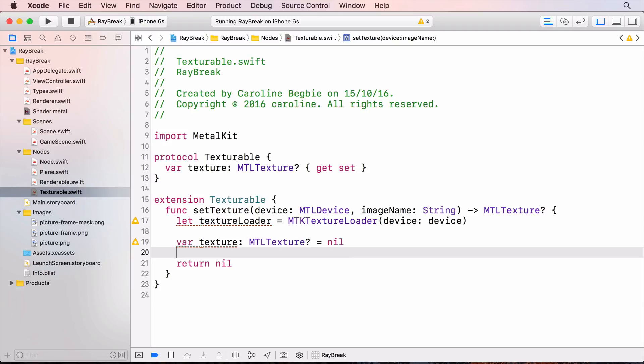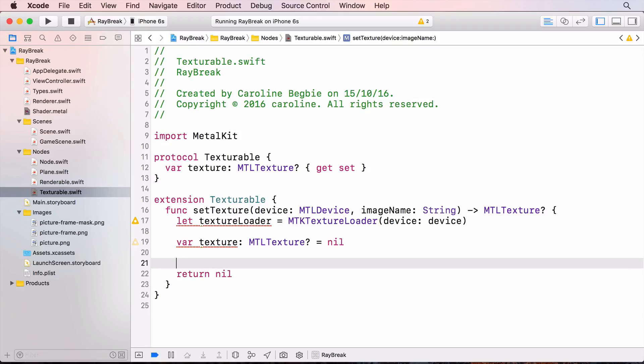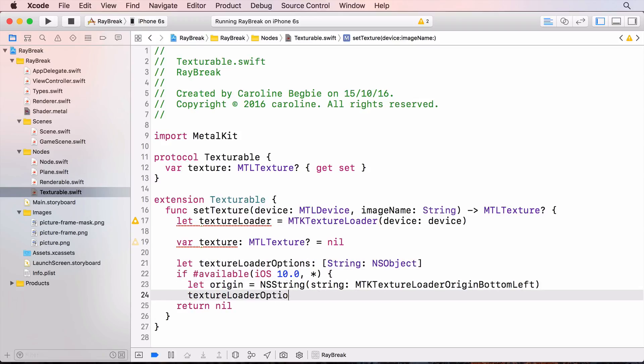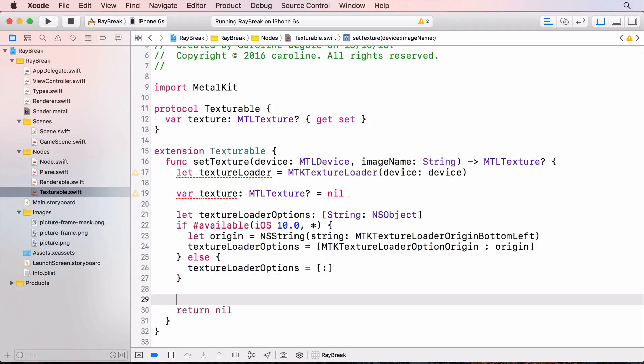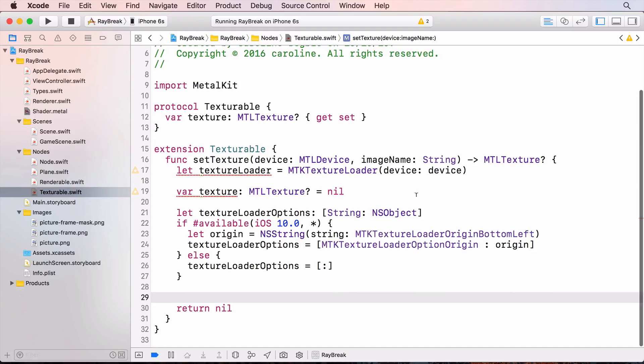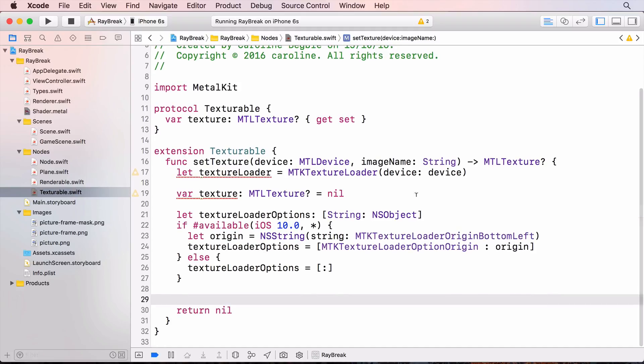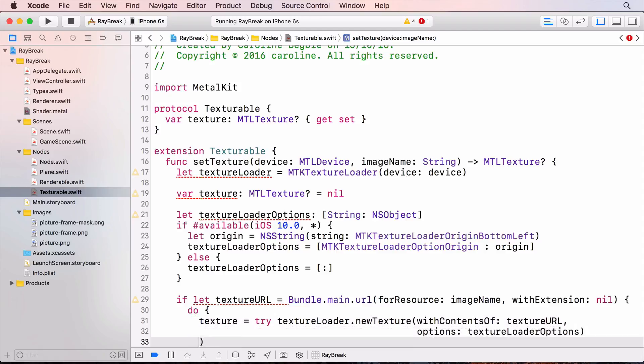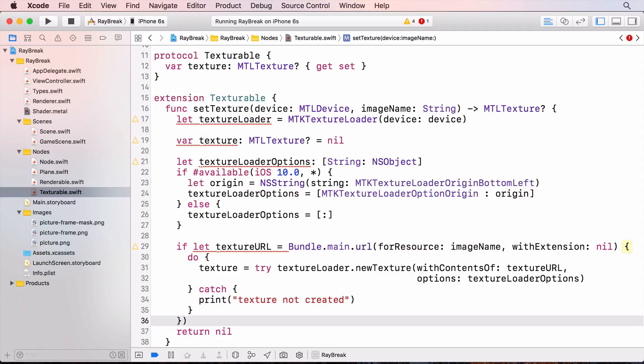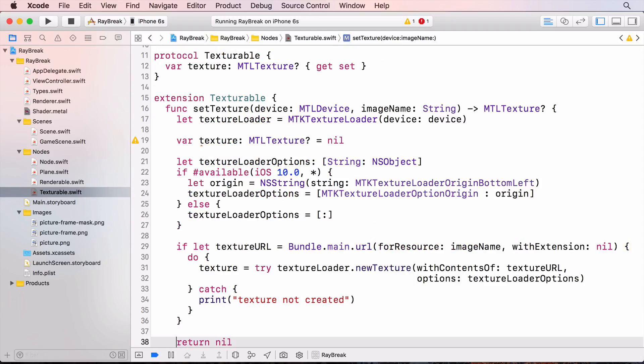iOS 10 changed whether the texture loads from the bottom left or the top left. So I'll create some options to check whether we're running iOS 10. And load the texture using the passed in image name. And do the actual texture loading. And finally return the texture.